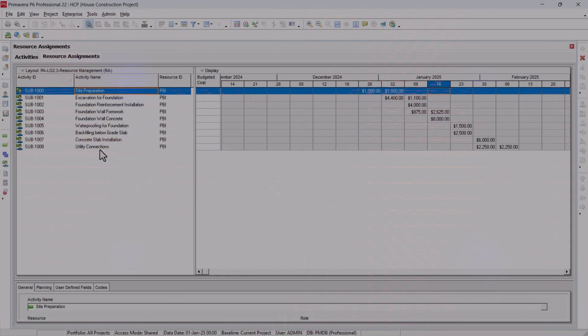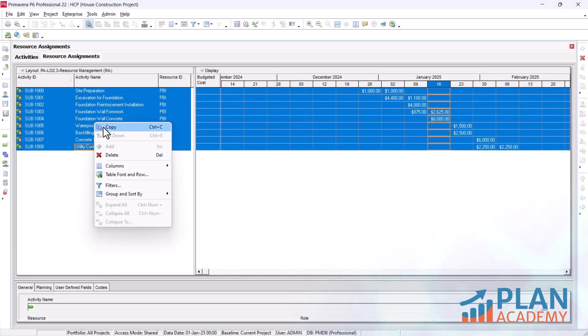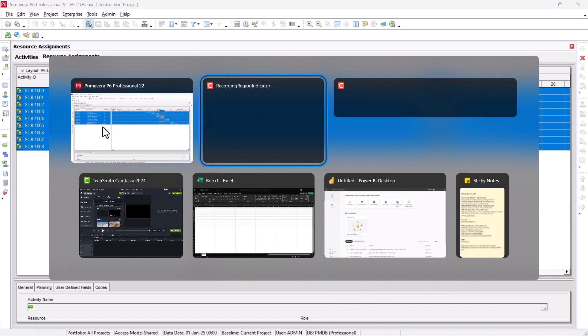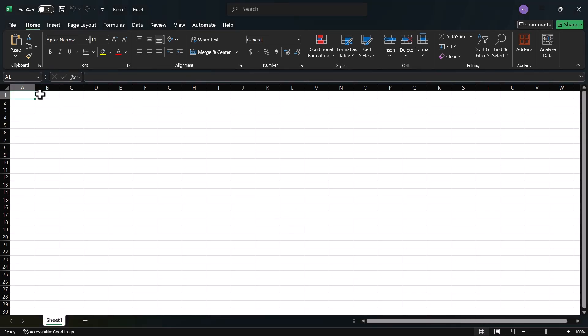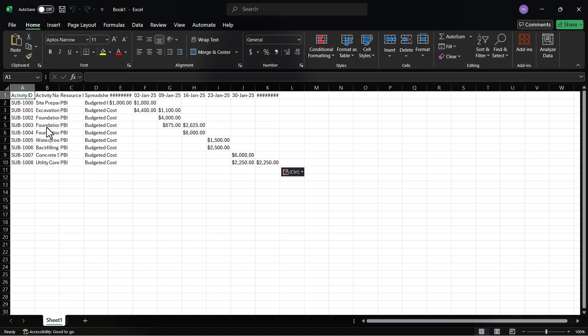So we'll go here. Select everything. Copy. I will open a new Excel sheet here. And I will just hit on paste.